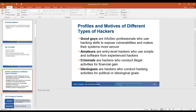We have good guy hackers — our infosec professionals, that's what you guys are studying to be — who use their hacking skills to expose vulnerabilities and make their systems more secure. What I'd like to see you guys do is learn how to think like a bad guy so you can test your own systems and close up vulnerabilities. Then you have amateurs, our entry-level hackers who use scripts and software from experienced hackers. They don't do the writing, they just grab them — they're called script kiddies. Then you have criminals who conduct illegal activities for financial gain, like ransomware or stealing proprietary data from companies. And then you have ideological hackers who conduct hacking activities for political or ideological goals.